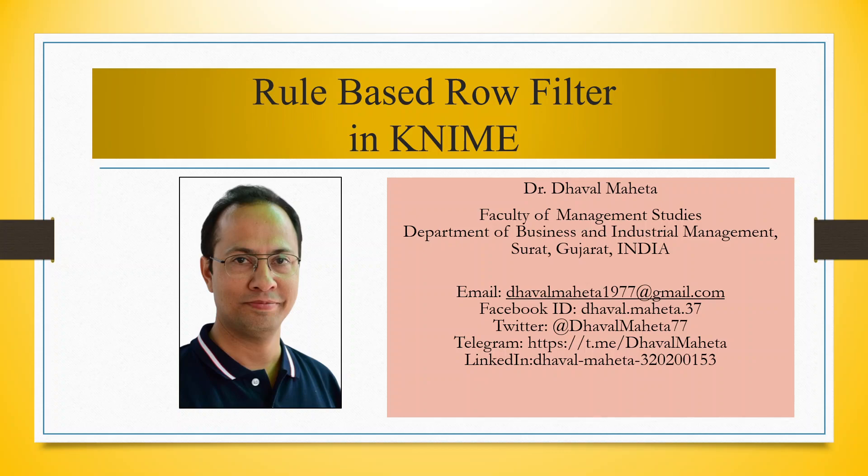Hello to all my viewers, this is Dr. Dhawal Maheta and today we will understand how to do rule-based row filter in KNIME.